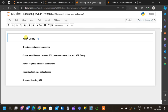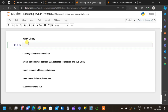We will start with the first step — importing required libraries. Here we are going to import two libraries, which are Pandas and SQLite. The database we are going to use here is the SQLite database.